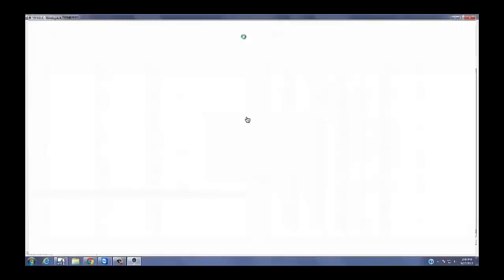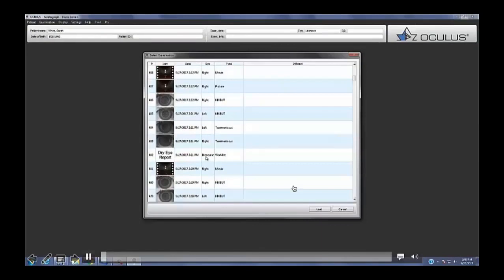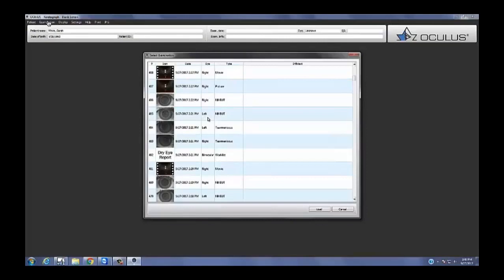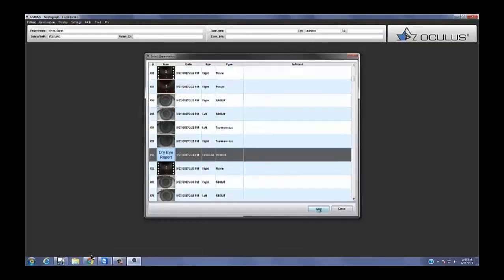Now I want to walk you through the assessment process. This could be done in front of the patient or after the patient leaves — for me, my technician does this. She makes the report and prints it out. To get back to the report: go to Examination, Load, and at the very bottom of the images captured in this session there's the dry eye report. Click on that and it's going to pull it back up right where we left off.